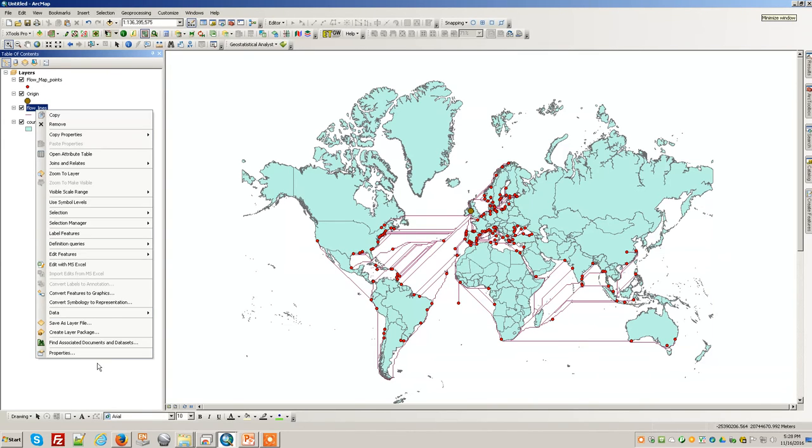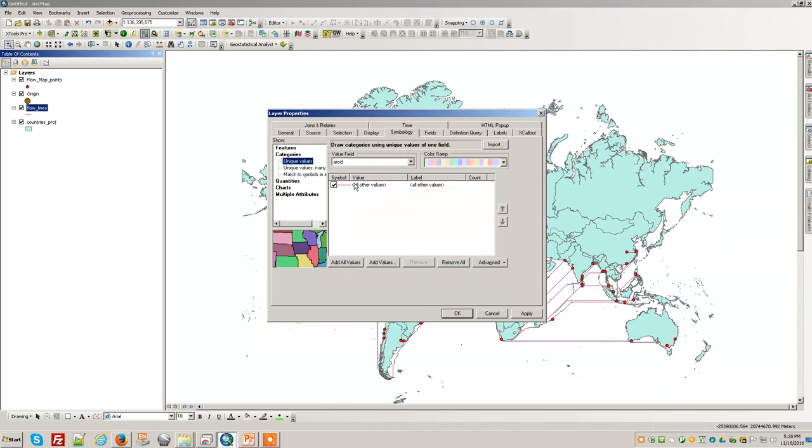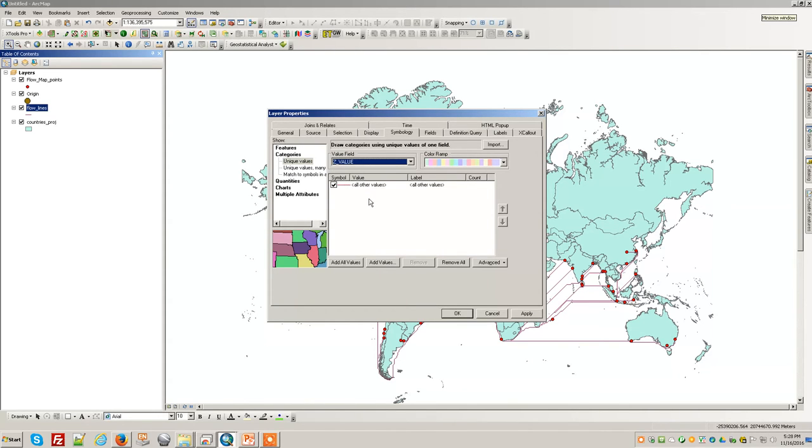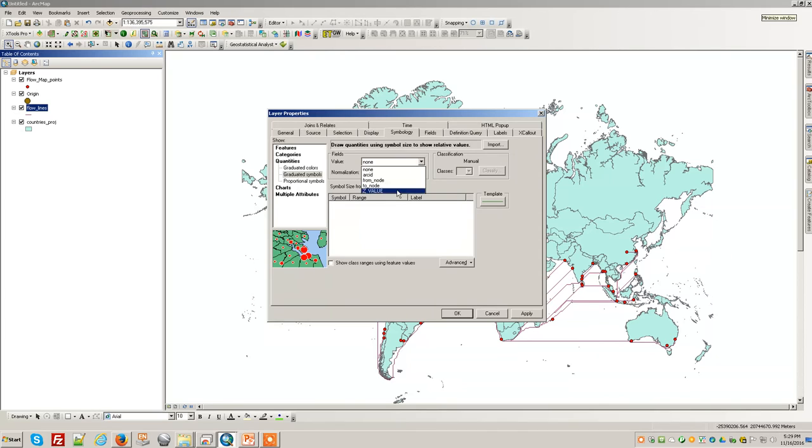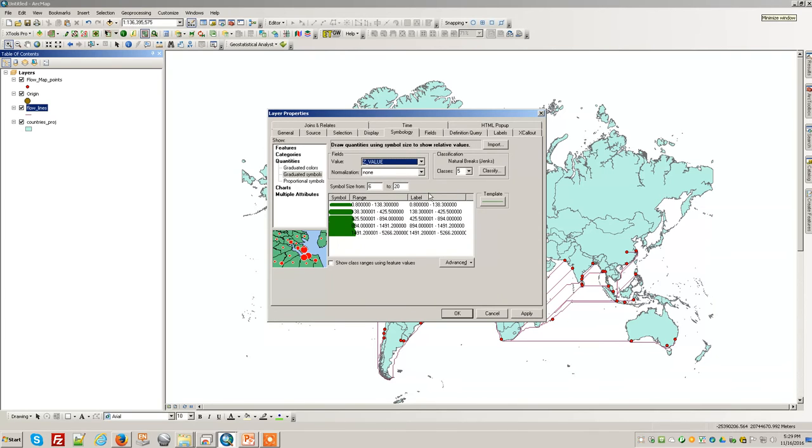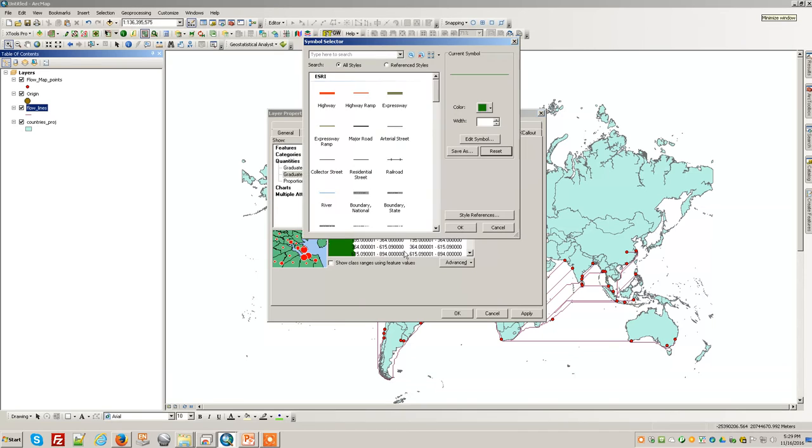Then in symbology, it's a case of finishing it off. We want to have the z-value. I probably want quantities, graduated symbols. I'll just take a guess, but you can work on this in your own lab time to make this perfect. I should do about 10 classes.